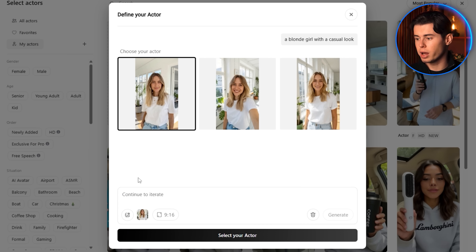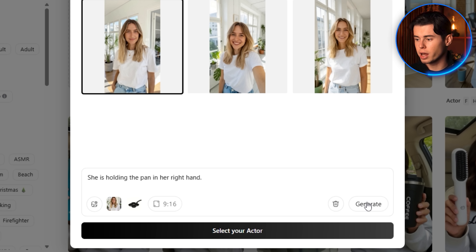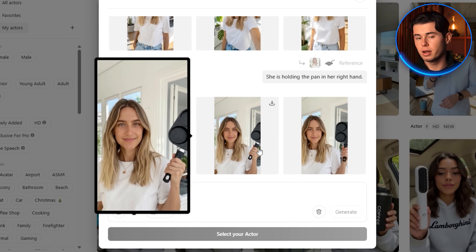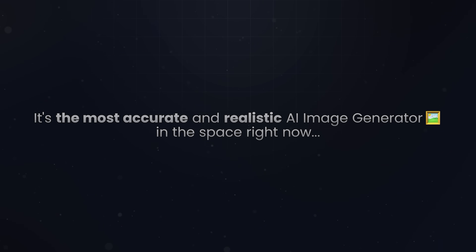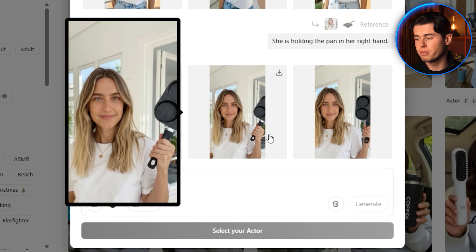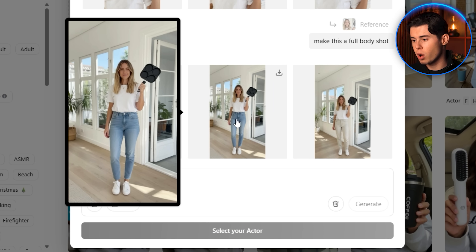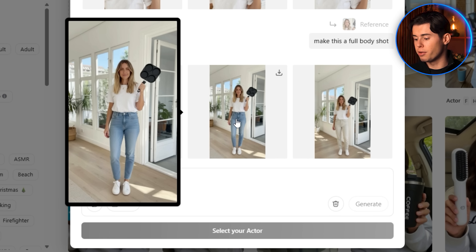I'll pick this generated actor on the left and now add a product. I've grabbed a random pan online — all I have to do is upload it by clicking the image icon. For the prompt I'll type 'she is holding the pan in her right hand.' The AI combines the base actor image with the product photo and generates a realistic new image of the actor holding the pan. The generator used in the background is called Nano Banana and is the most accurate and realistic AI image generator in the space right now. The first version looks a little zoomed in, so I'll type 'make this a full body shot' — and now you can see our actor standing in full view, holding the product clearly.